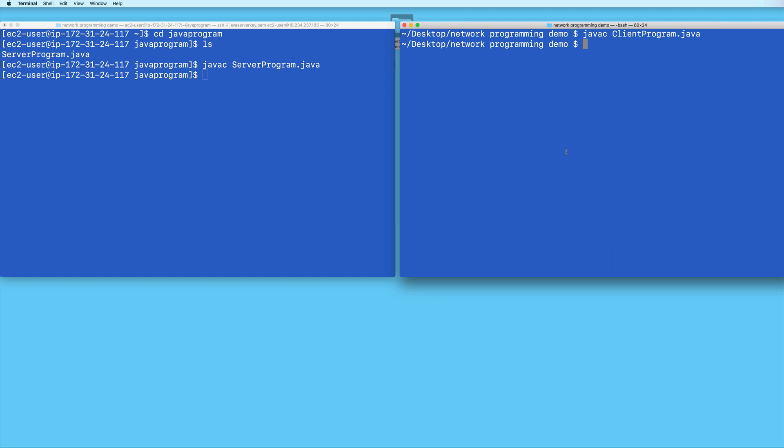So now when I test this, instead of typing localhost to connect to the server, I need to type the public IP address of my EC2 instance instead. And I don't even have to run my client program on the same machine.